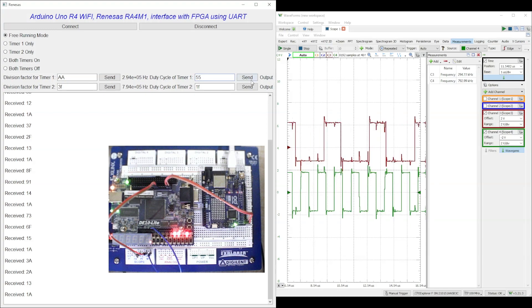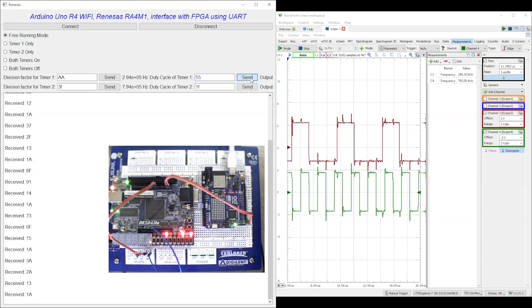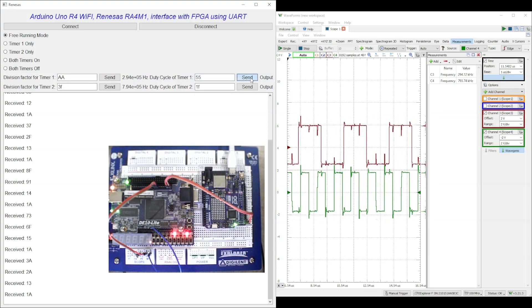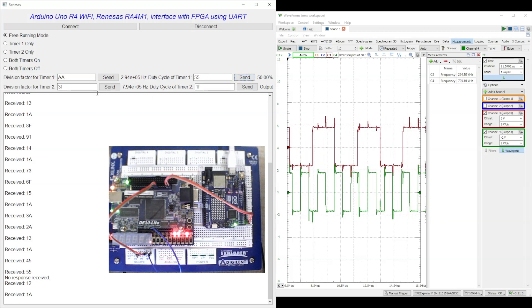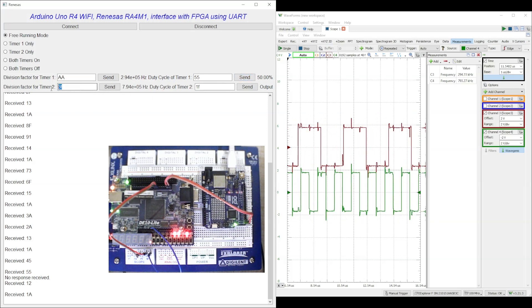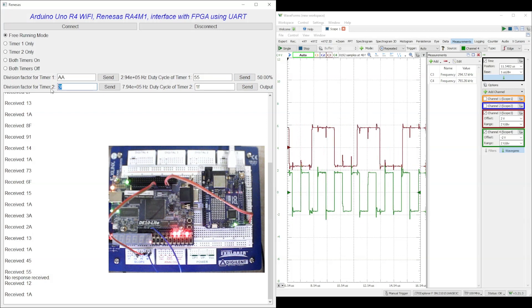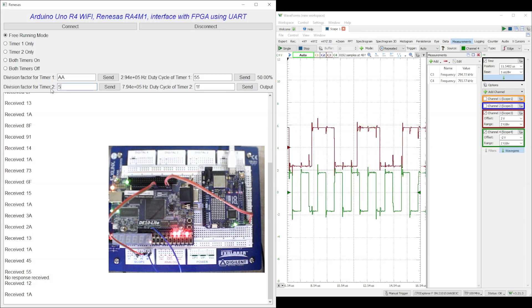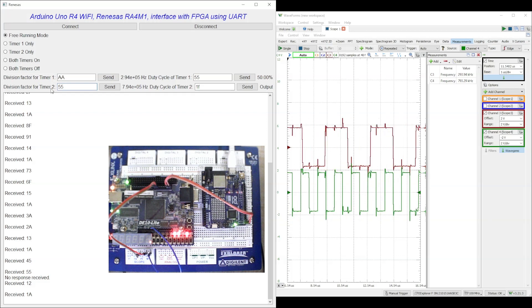The expected square wave frequency and duty cycle after division is displayed on the Python GUI. The actual frequency of the generated square wave is shown by the oscilloscope. It can be seen that despite a frequency variation of less than 1%, the expected and actual square wave frequency is same.